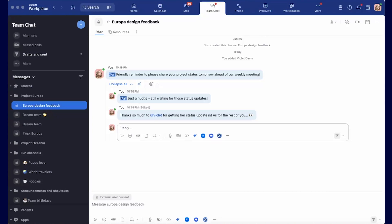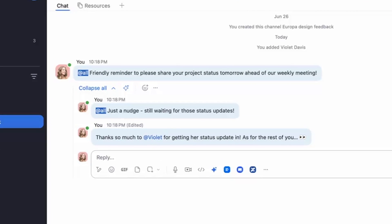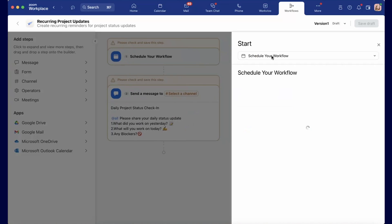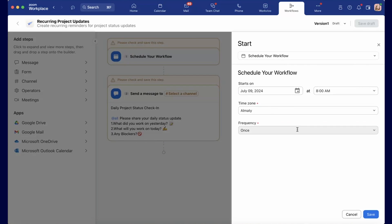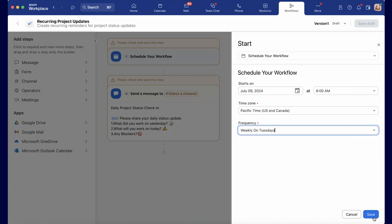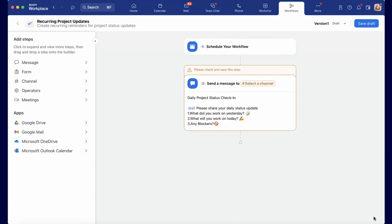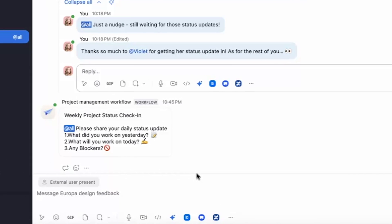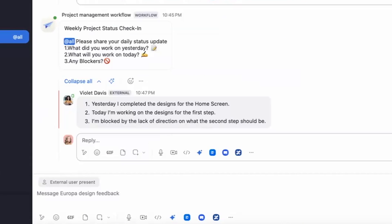Here are just a few examples of how I'm using Zoom workflow automation. First, I automate my weekly check-ins. I created a workflow to send a scheduled message to my team at a certain time with a check-in form for them to respond with. Now I don't have to actually manually do it anymore — it's automated.